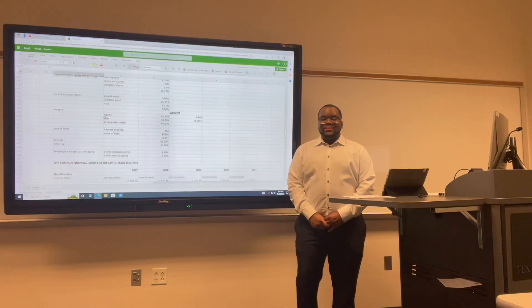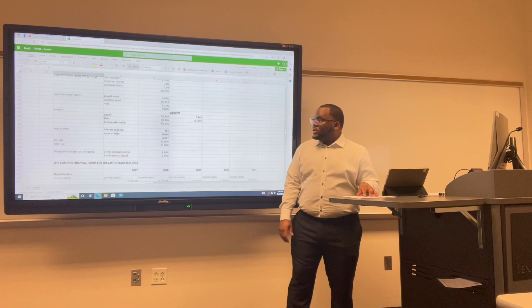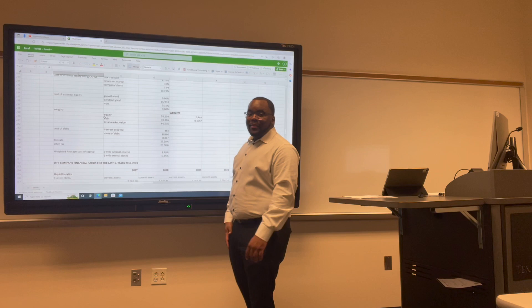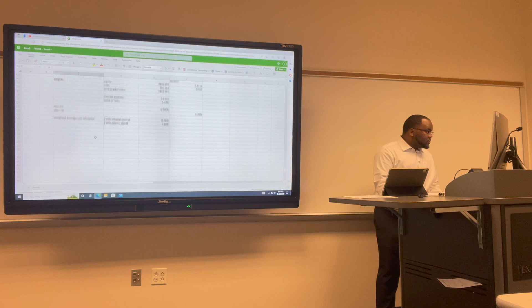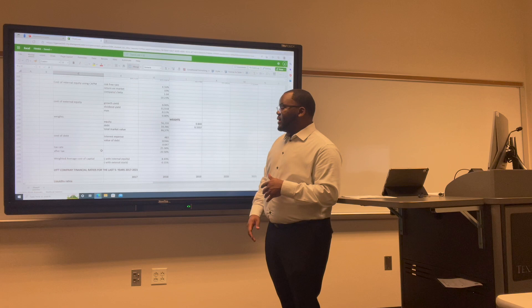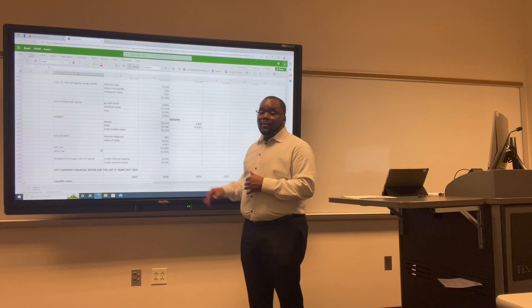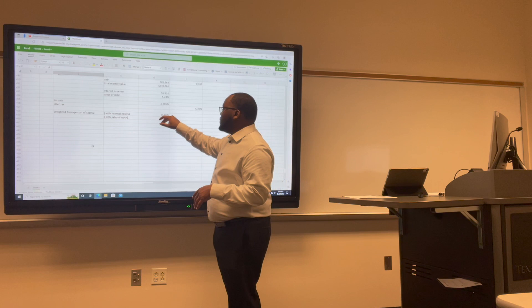Now moving on to the cost of capital for both companies. The after-tax cost of debt for Uber would be negative 20.58%. For Lyft, the after-tax cost of capital would be 5.20%. For the internal equity, Uber has 8.49% and the external stock is negative 0.15%. For Lyft's internal equity, we have 13.06%, and for the external equity, we have 0.88%.